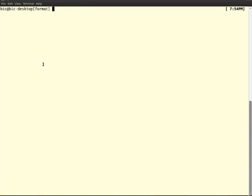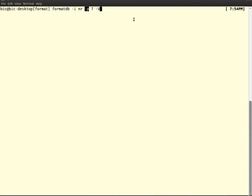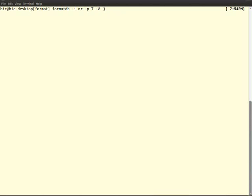To format a database, we are using the formatdb command. So in this case, formatdb and hyphen i means input file. Our input file is nr. And hyphen p is which program file, whether it is a nucleotide or a protein. So our thing is a protein, so we are using t. T for protein and f for nucleotide. And hyphen v is familiar to us; it means verbose. Let's run the program.